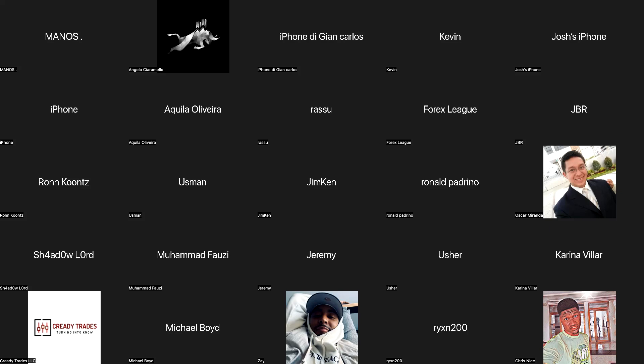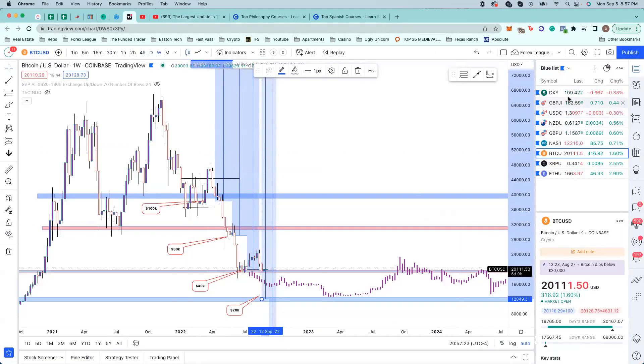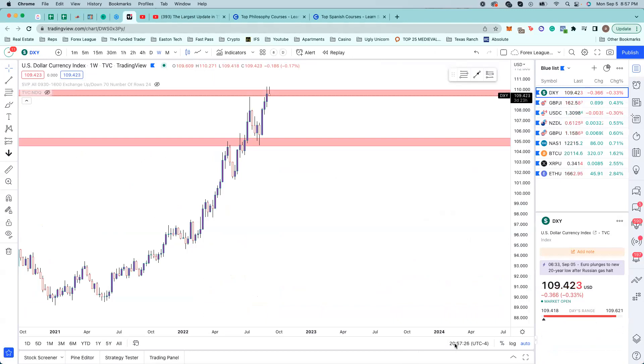Reminder: if you want to qualify for the giveaway, just post on your IG story, tag The Funded Trader, Forex League, and Nick Dark FX — take a picture of the screen on the call. A bunch of people already did it and are already qualified. All right, we're going to get started with DXY — I know Nick just covered it but we'll run it back.